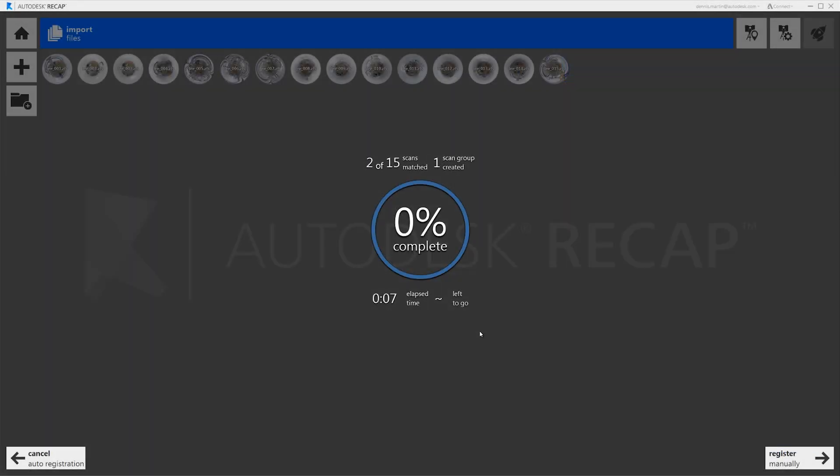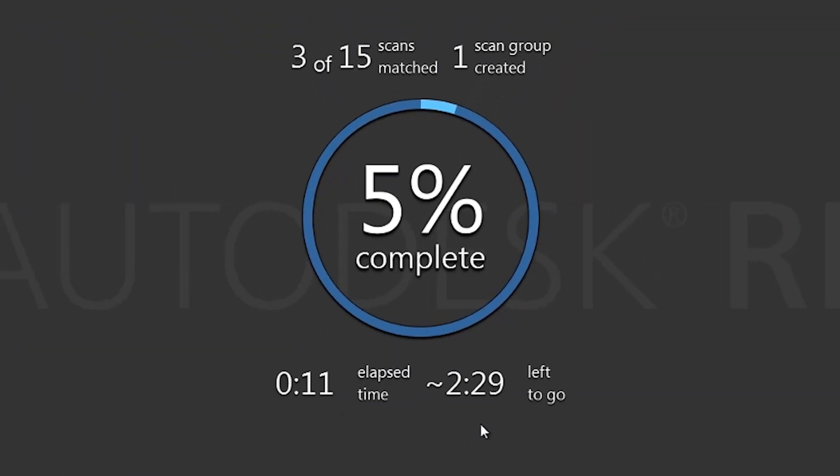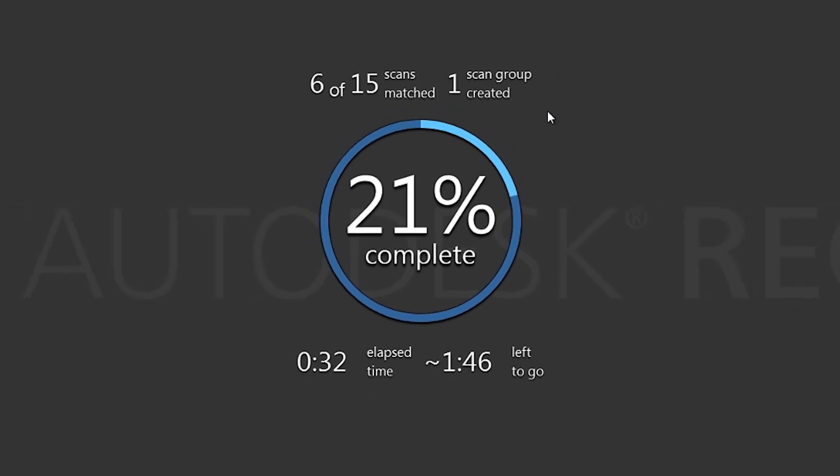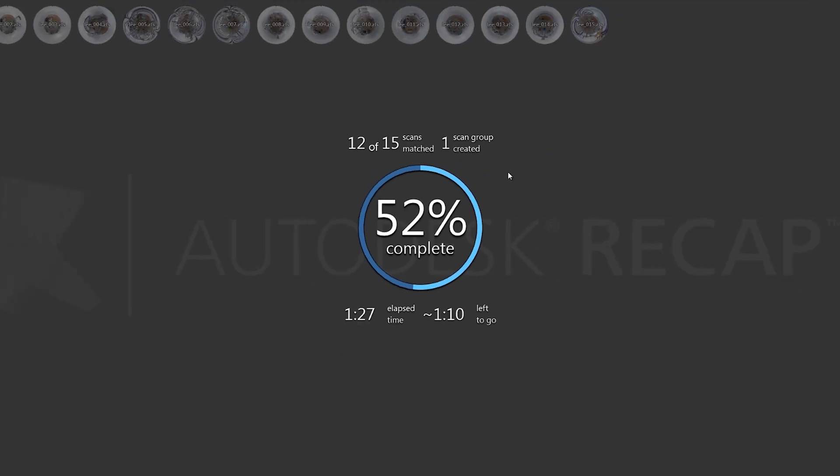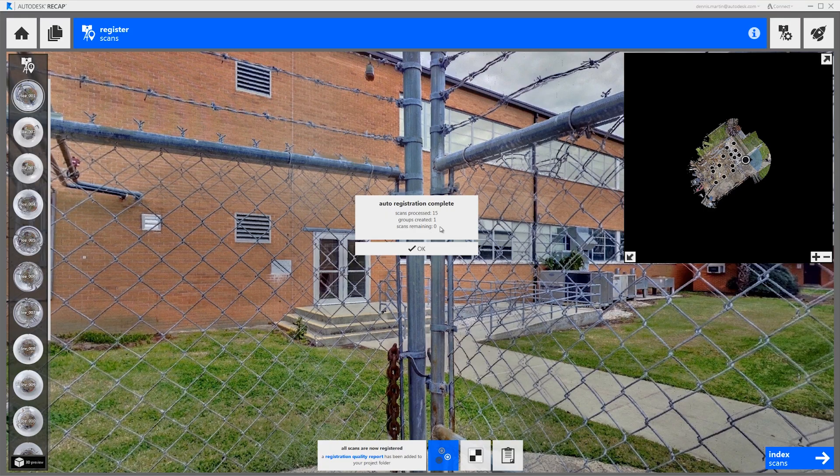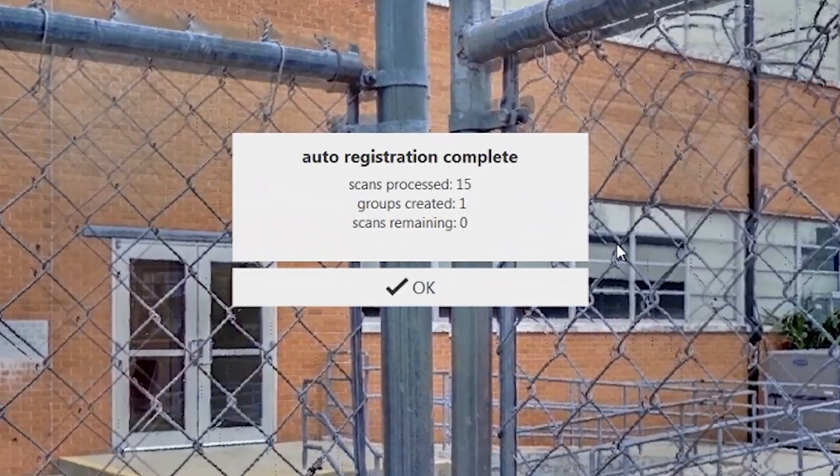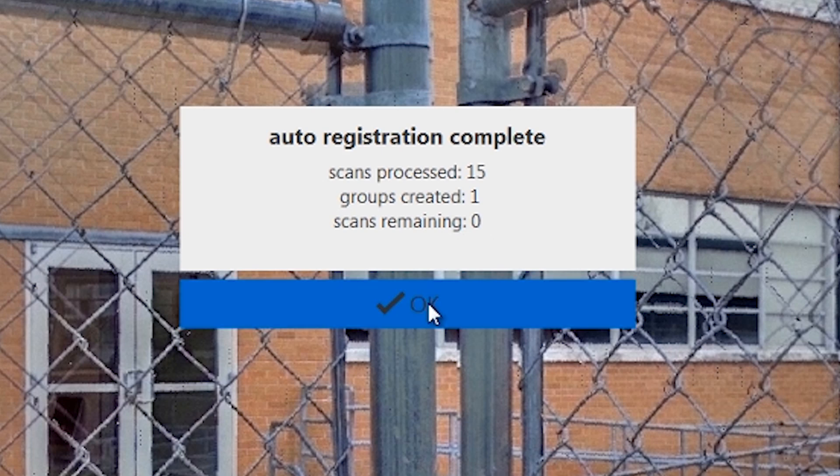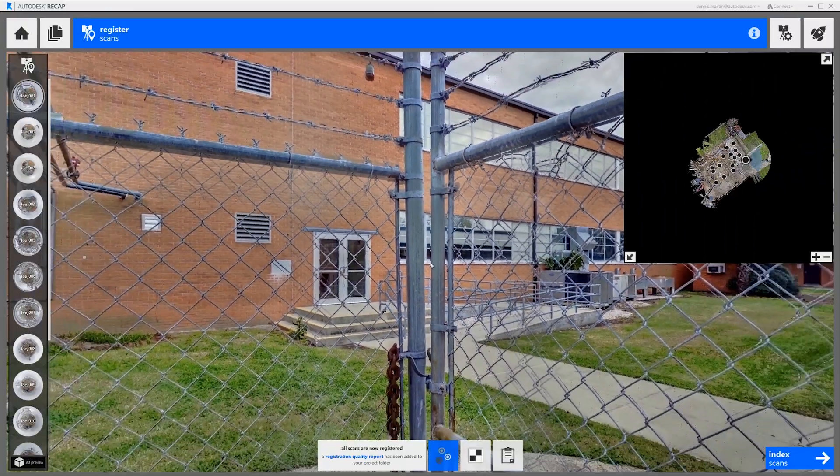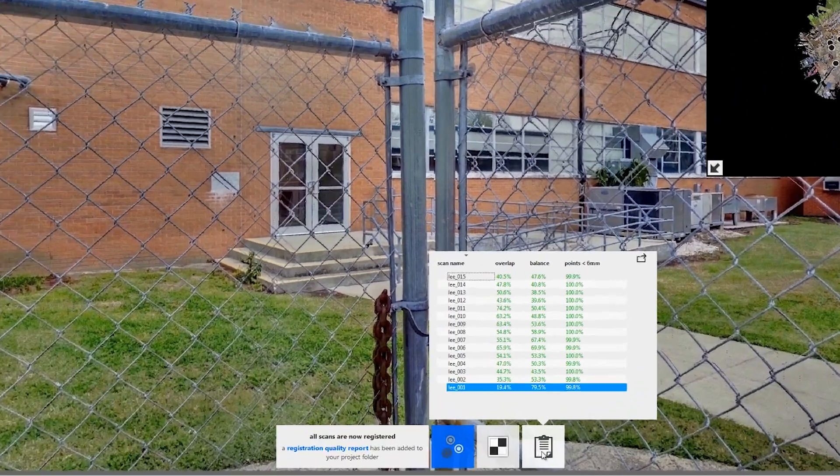The registration progress window will estimate how long the registration is going to take and it will show us how many scans it has matched. So the auto registration is completed. We've registered 15 scans into one group with zero scans remaining in about 2 minutes 16 seconds.